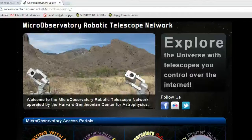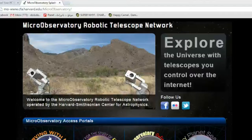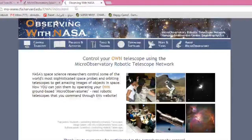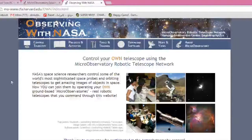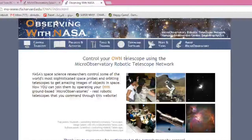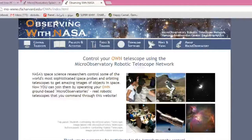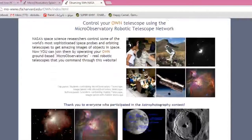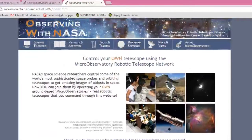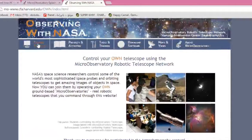Let's start out with going to Observing with NASA, which is this little button right here, this little tab right there. We'll click on that and it should open a new tab where it goes to Observing with NASA. As you can see, you can control your own telescope using the Micro Observatory Robotic Telescope Network. To do that, we're going to click on this first tab over here called Control Telescope.